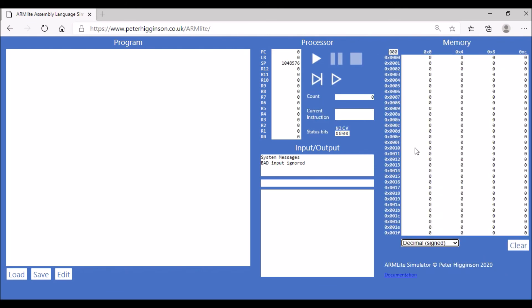And the third component I want to talk about are the registers here. So we're using lots of these going from the general purpose registers going from R0 through to R12.